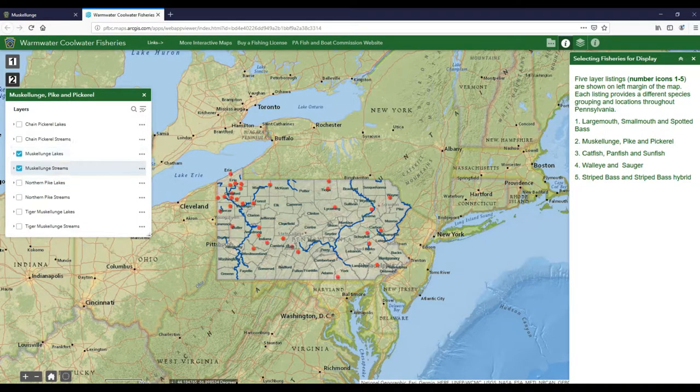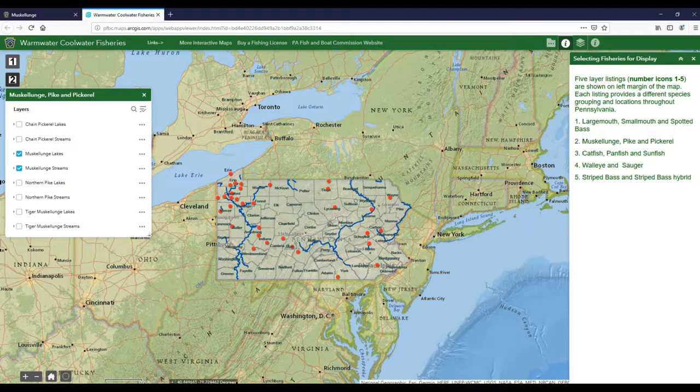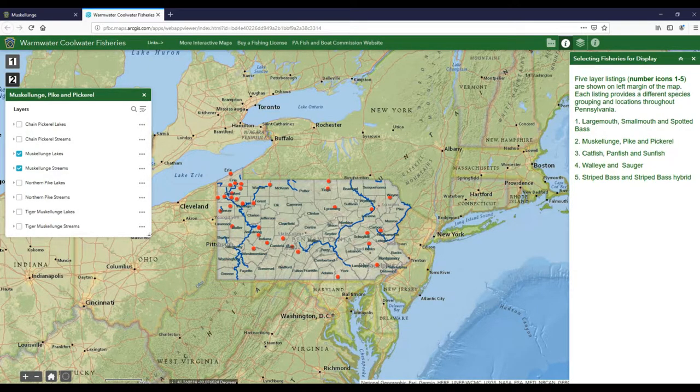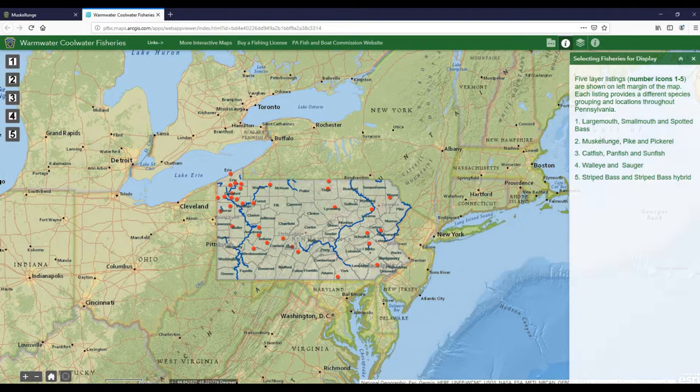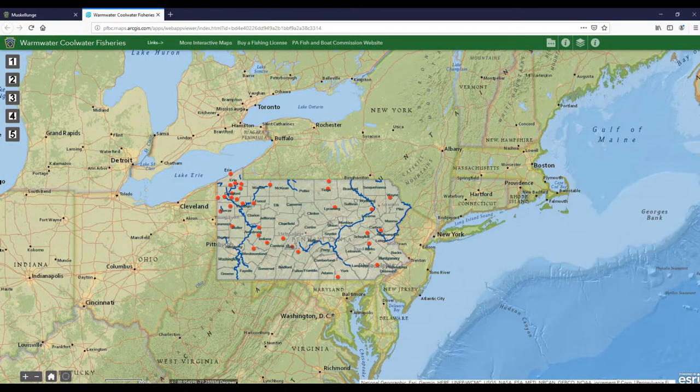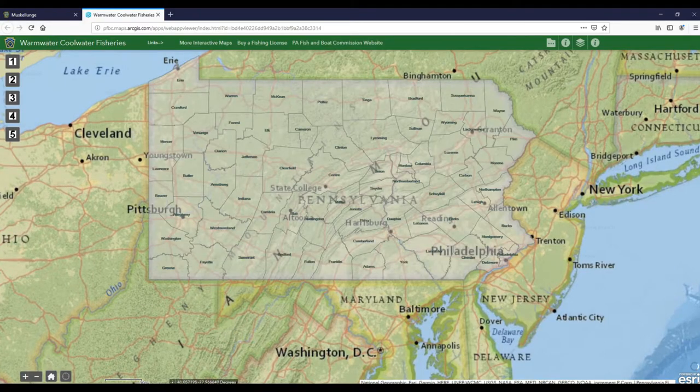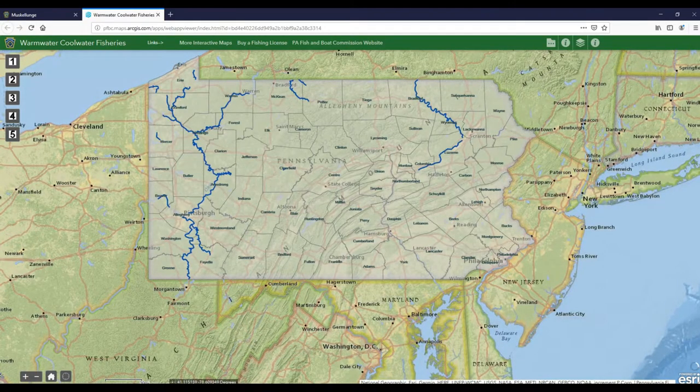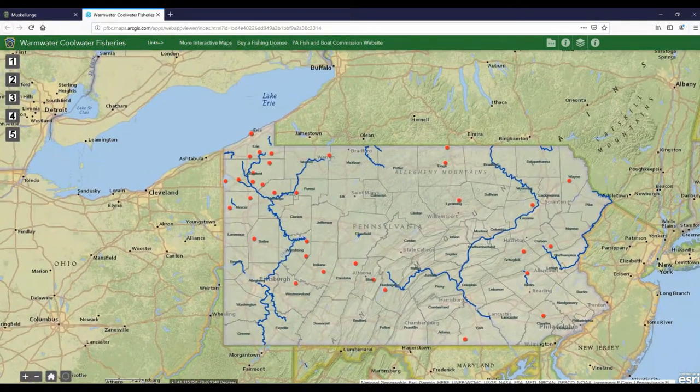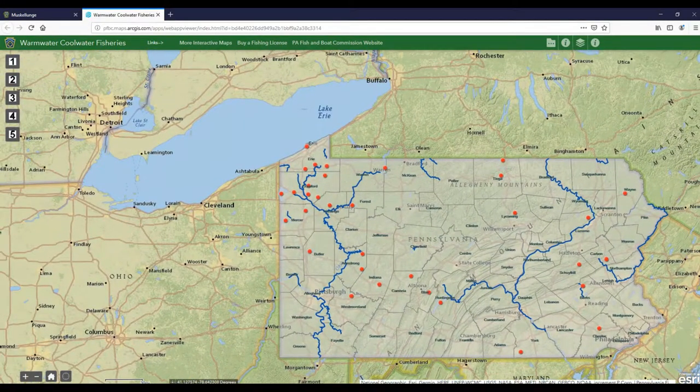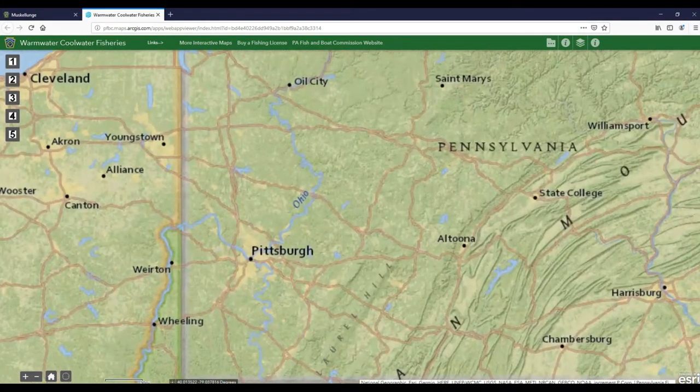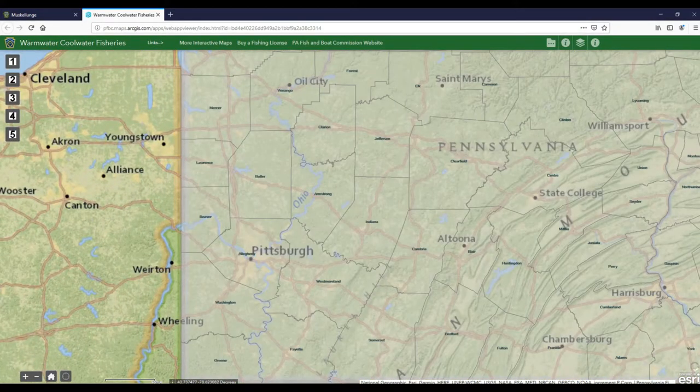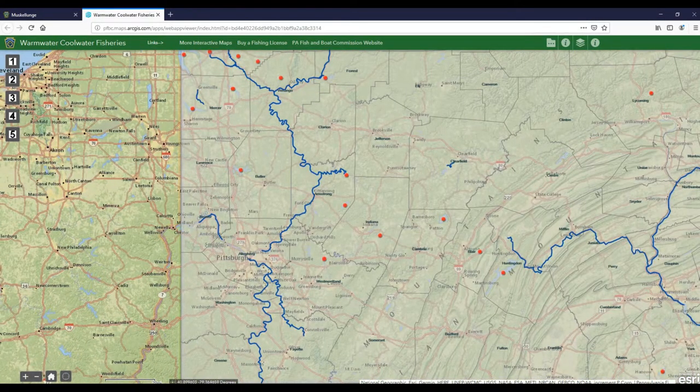We're going to select item number two, so you go to the top left and click on musky, pike, and pickerel. You have these check boxes which are going to narrow things down for you. I want any body of water that would have musky in it, so musky streams or rivers and musky lakes. You can see that all the streams are the blue rivers here, and all the little red dots are going to be your lakes and reservoirs.